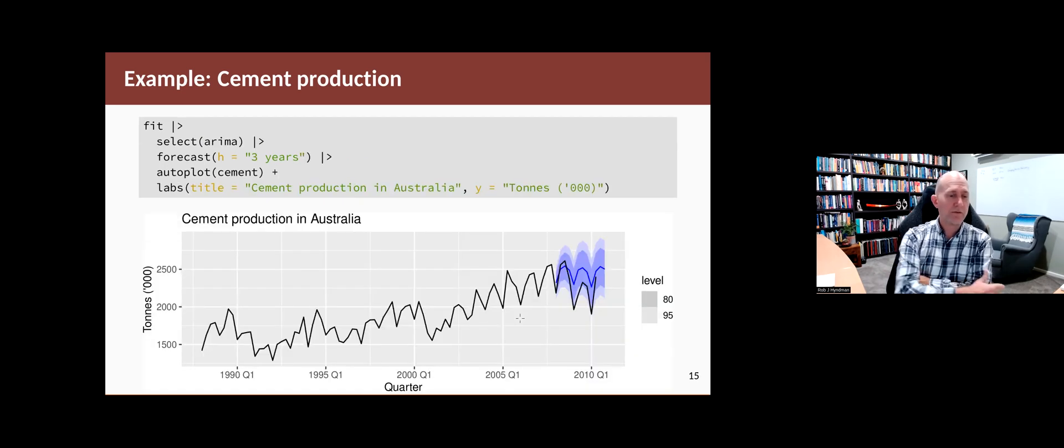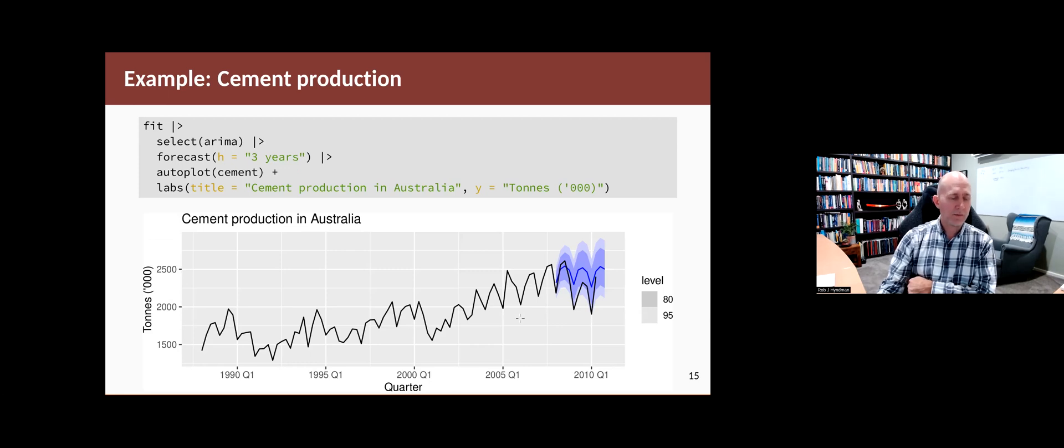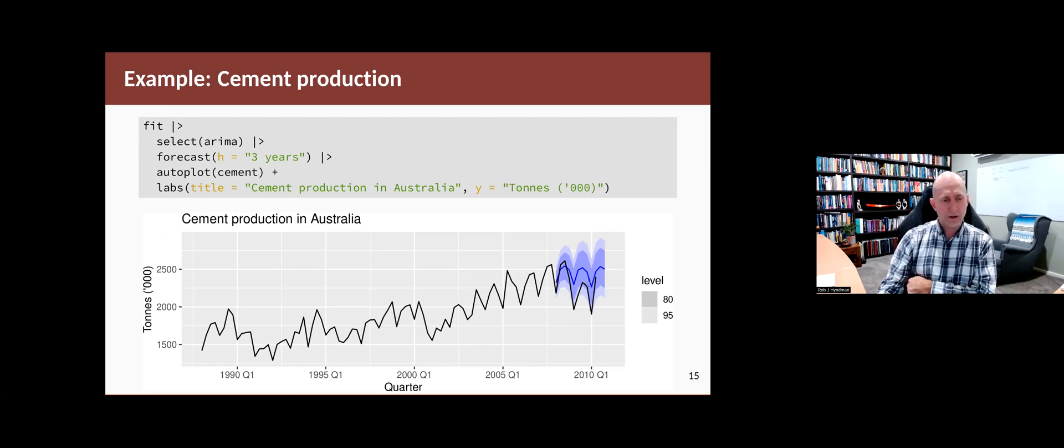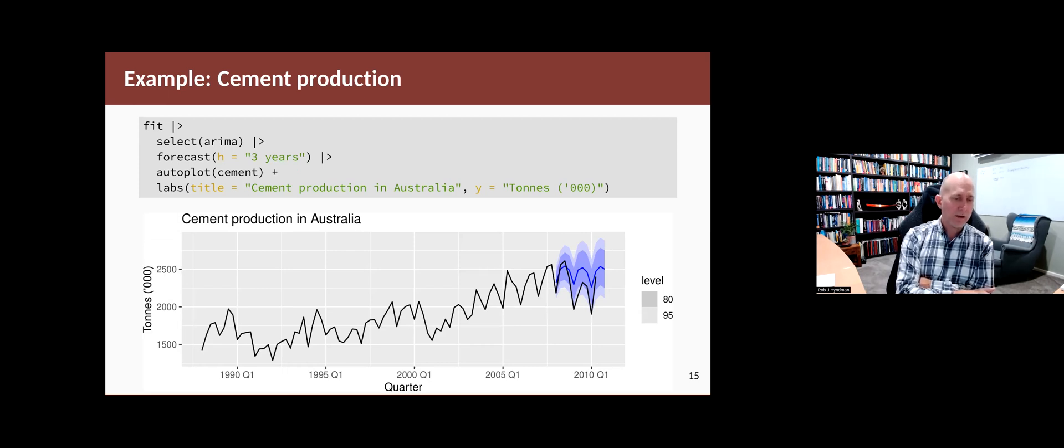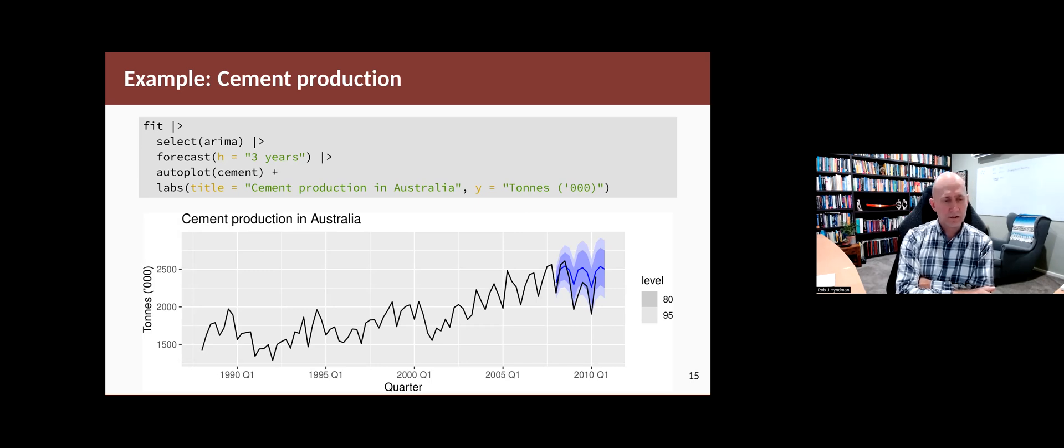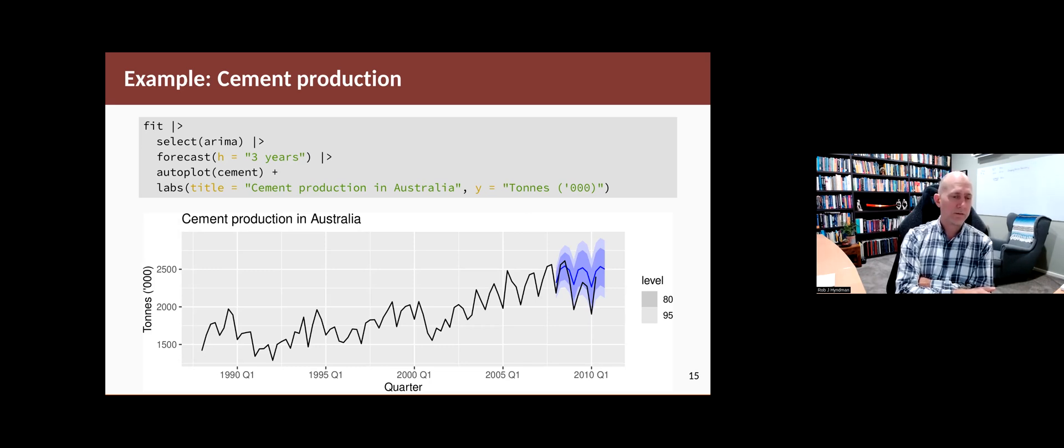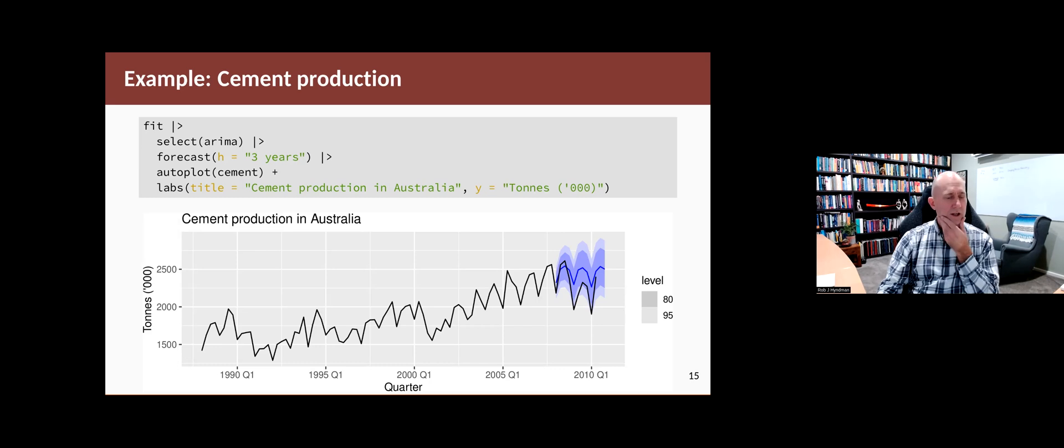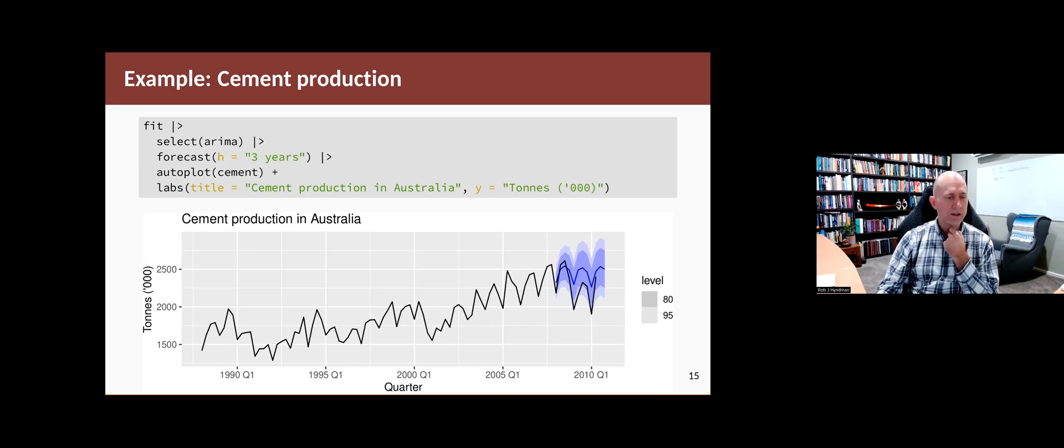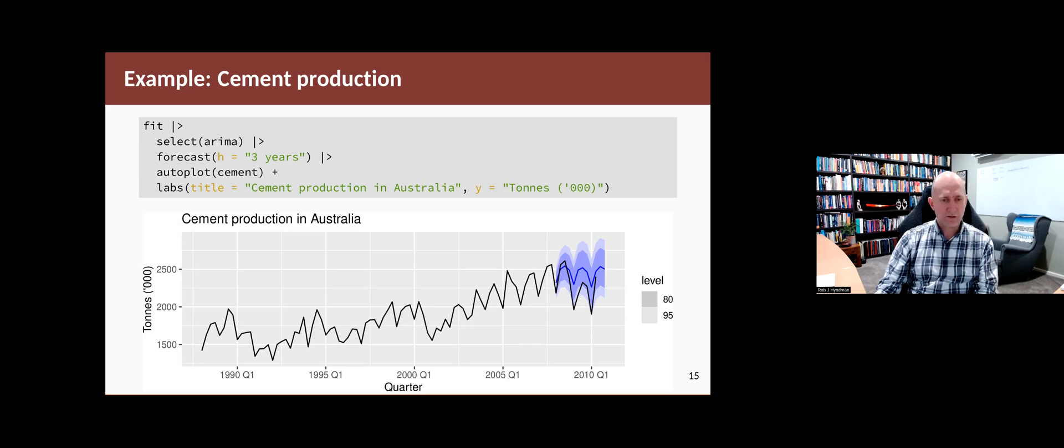So here's a graph of the forecasts from the ARIMA model with the two and a half years of actual data shown as well. So you can see what they look like. So it's not a great model there because the actual values are lying sort of close to the edge of the prediction intervals. Probably the inside interval, which should be 80%, is covering less than 80% of the actual values. So that suggests that prediction intervals might be a little bit too narrow here. But otherwise it looks like a good model.